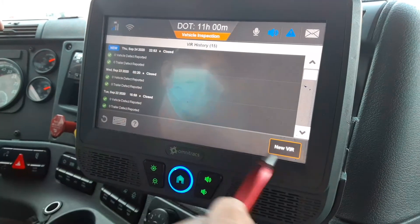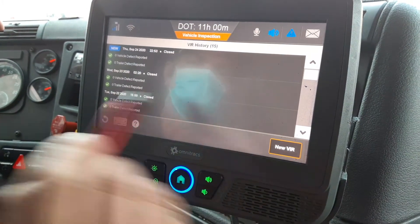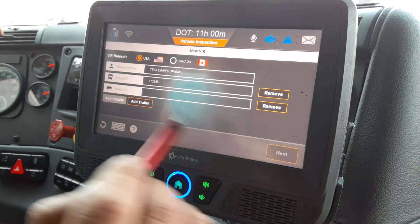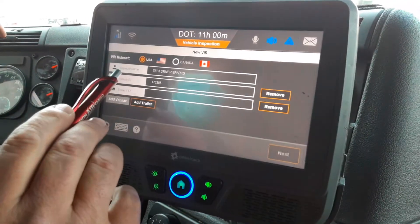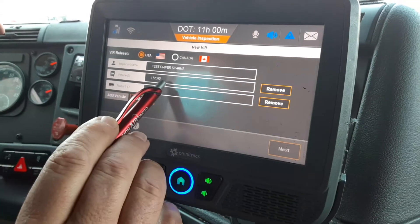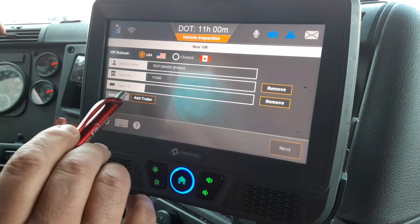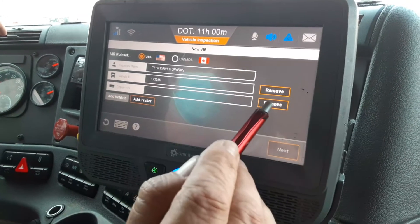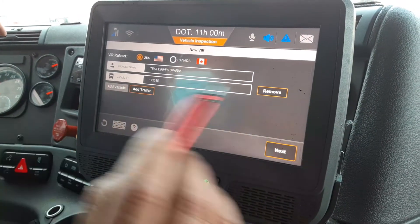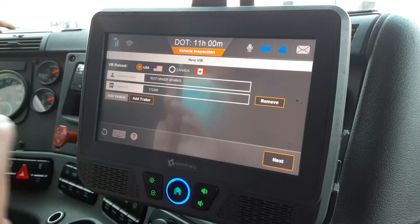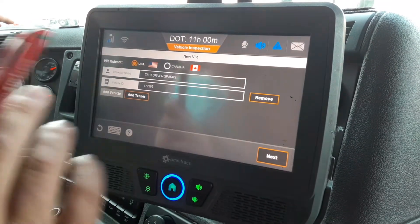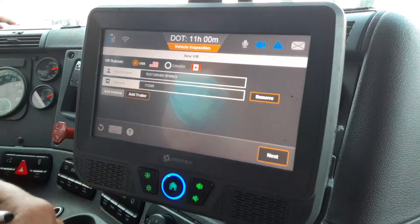I want to create a new VIR. You can see the inspector name is my name, the vehicle that I'm in, and I don't have a trailer yet, so I'm going to click Remove. If you don't remove that trailer when doing your pre-trip on just the tractor, it's going to ask you for a trailer number.